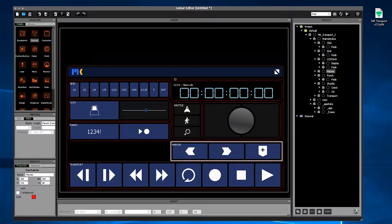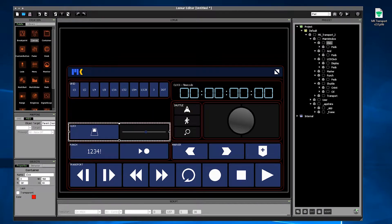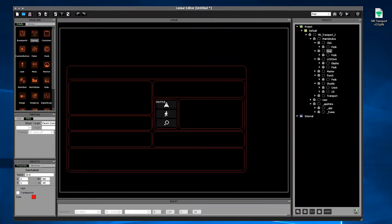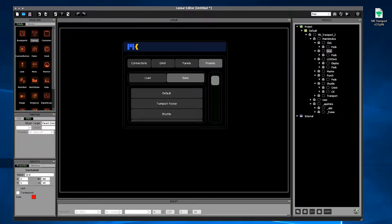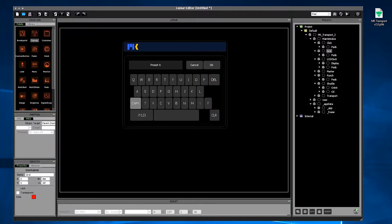MKTransport will remember their position and their size and it'll even remember its overall position inside Lemur. And once you've found a layout that you like, you can just save it as a preset.